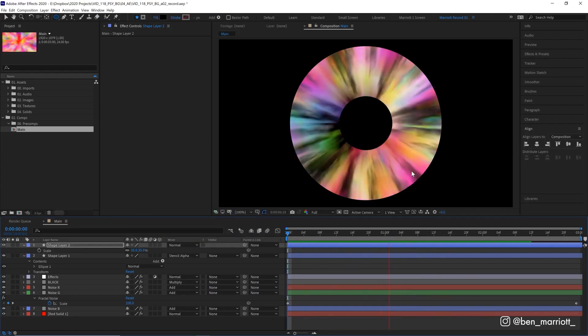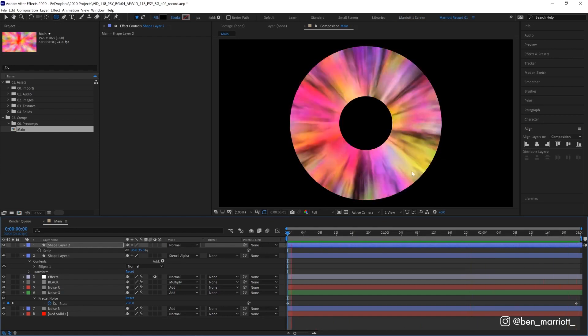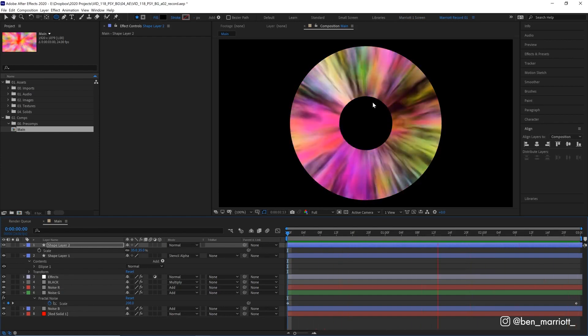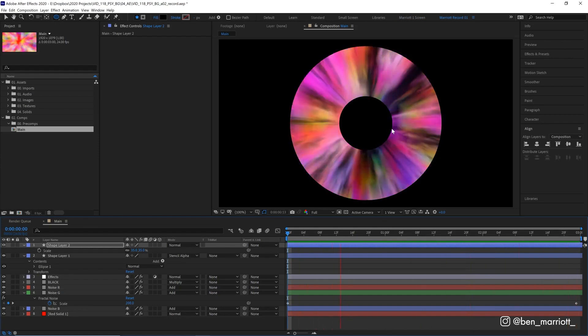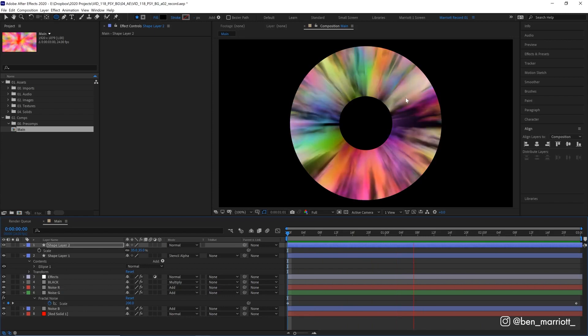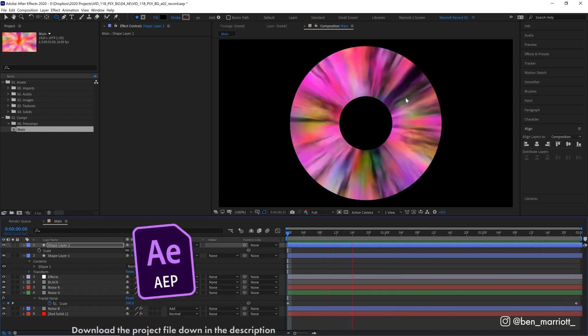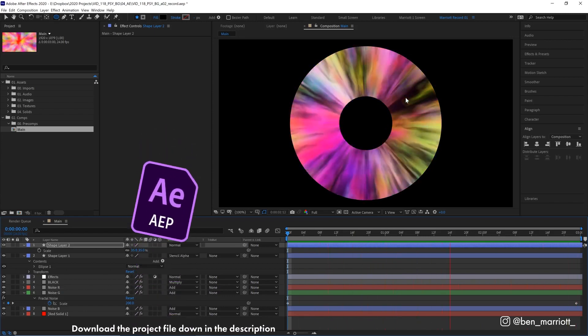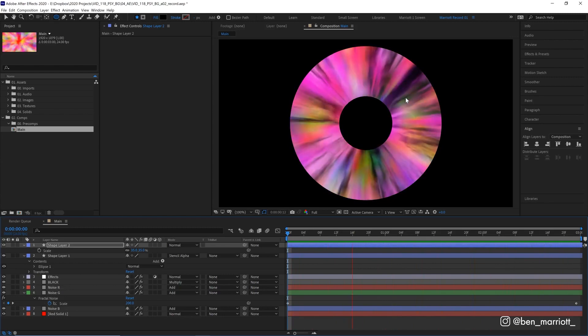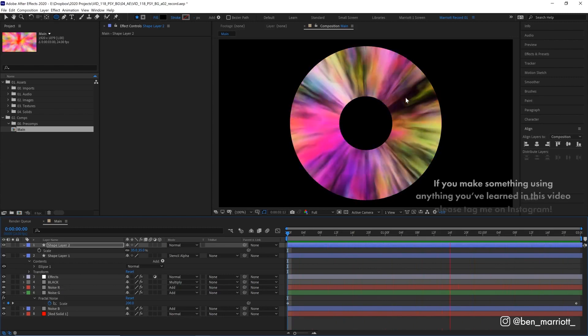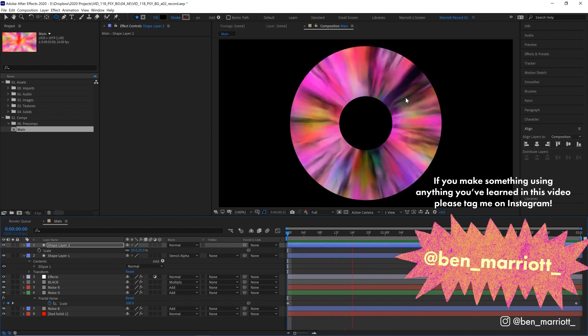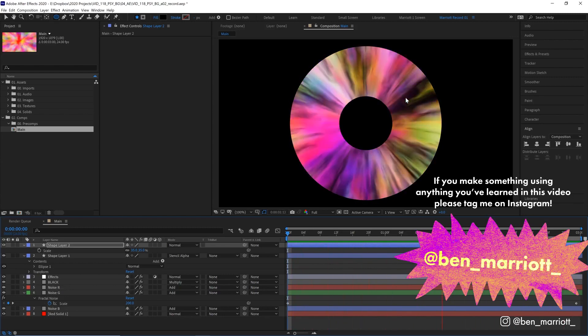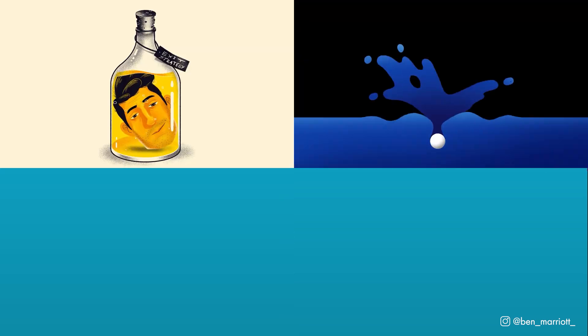And now you've got the best damn iris animation this side of Birmingham, or you know something that looks like maybe a CD. Either way it looks pretty cool. And don't forget that this project file is available to download for free down in the description so have a tinker with it, play around, and I'd love to see how you apply these effects and use these techniques in your own work. If you'd like to learn animation and motion design techniques I've got a playlist of some of the best tutorials on this channel for you to take a look at. I'll see you in the next one.